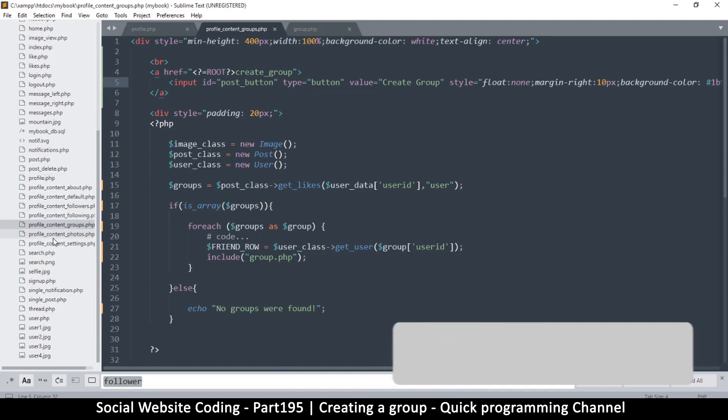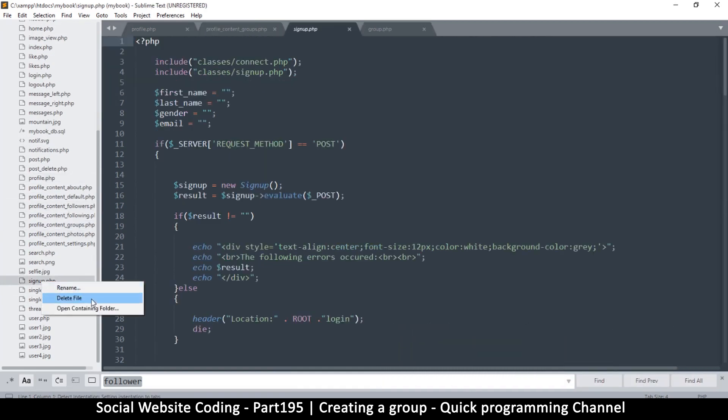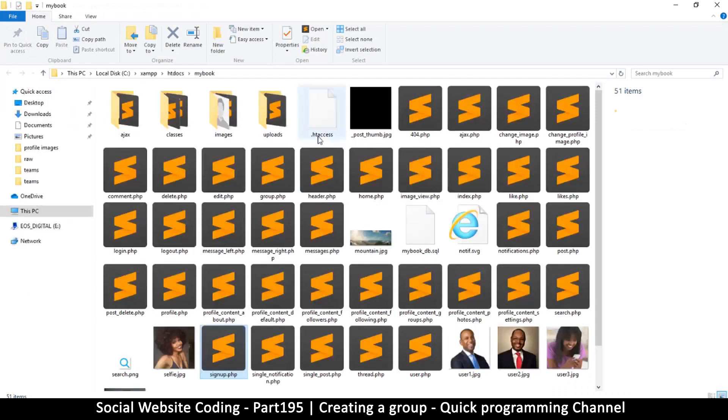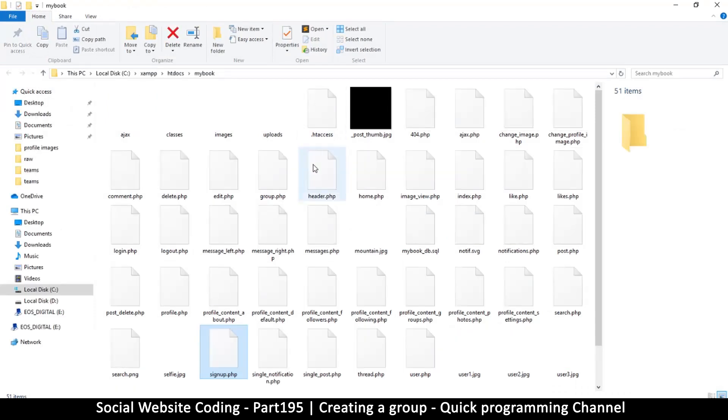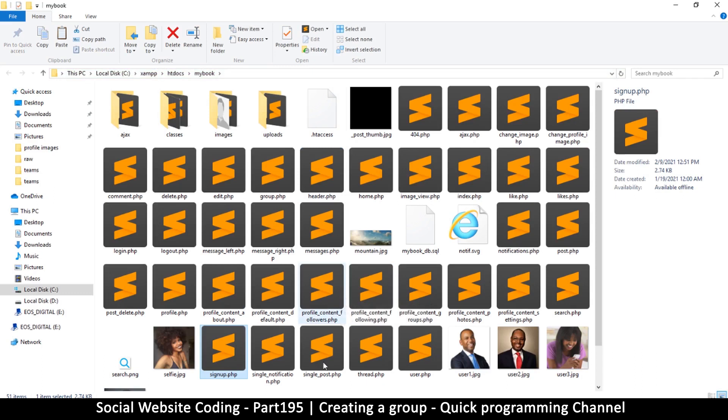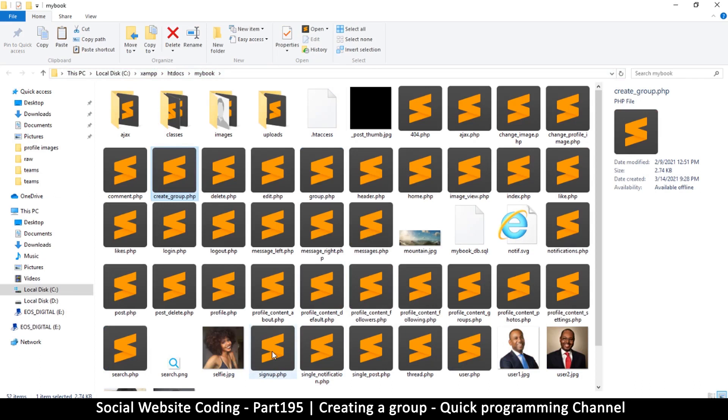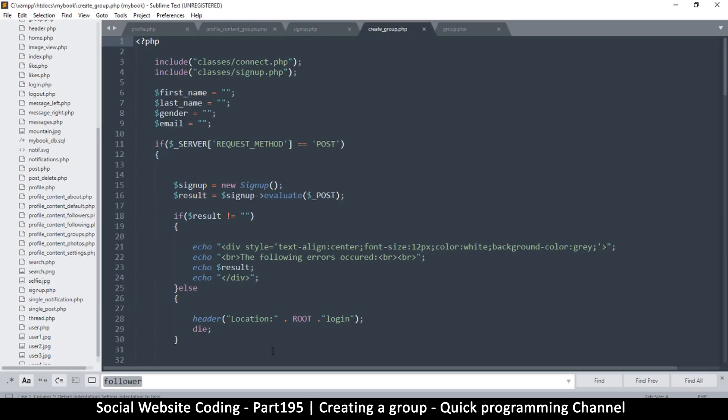But like I said, we are going to modify the signup page to create what we need. So here's the signup page right here. I'm going to open the containing folder, copy and paste that page and rename it to create_group. And let's load that one up.